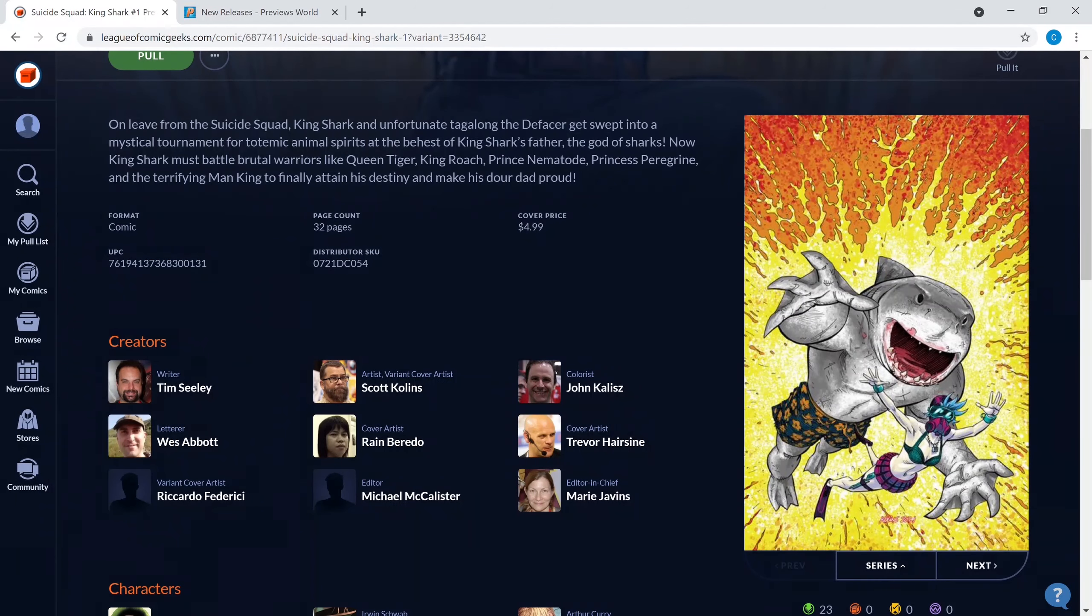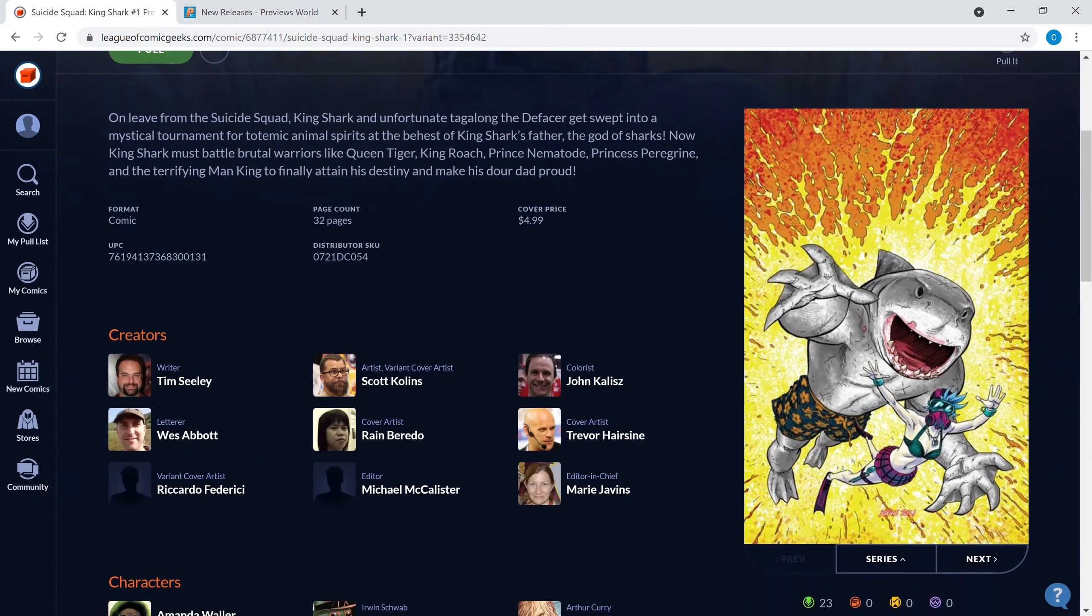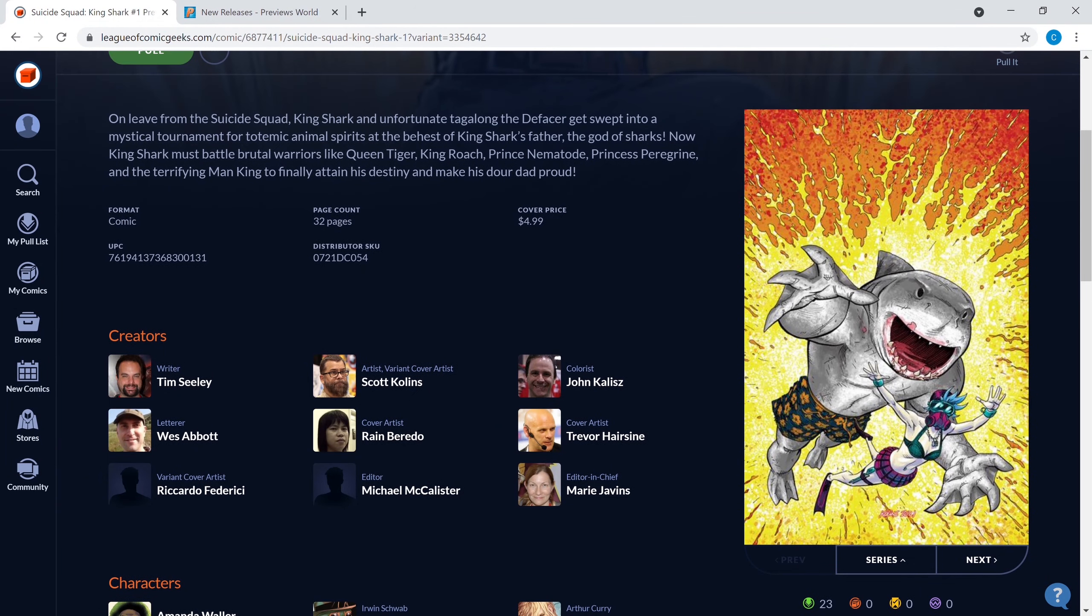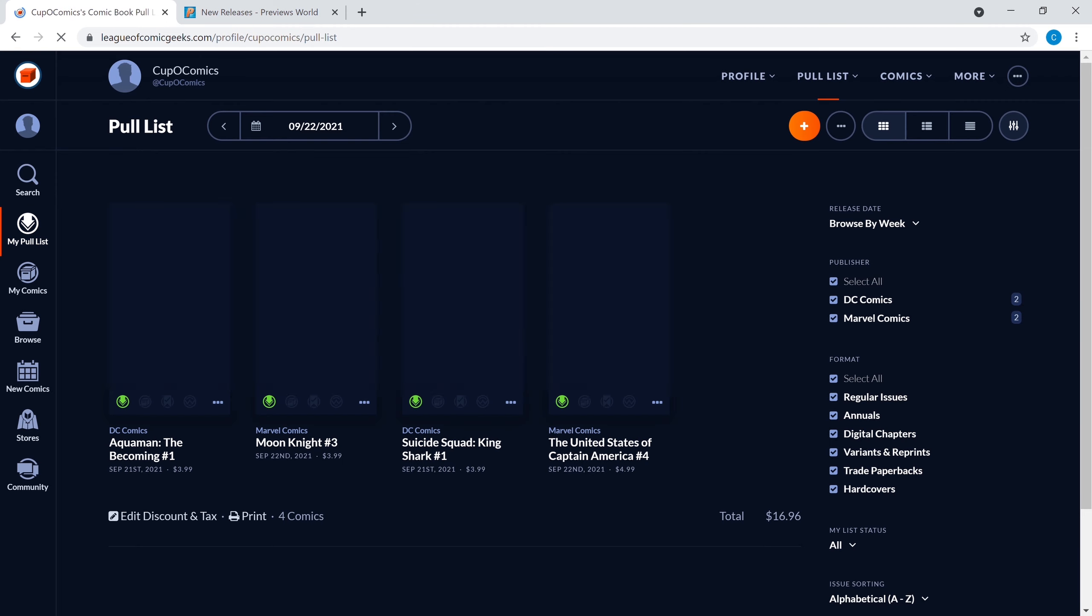What we have here is the first appearance of Queen Tiger, the first appearance of King Roach, first appearance of Prince Nematode, the first appearance of Princess Peregrine, and the first appearance of Man-King, plus the reintroduction of King Shark's father. There's a lot going on in this book, definitely I think worth a pull, and like I said it hasn't exploded on the market yet.